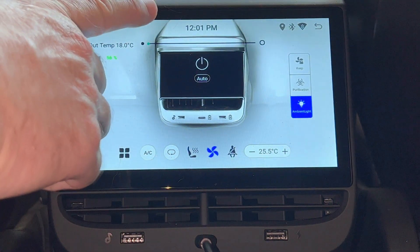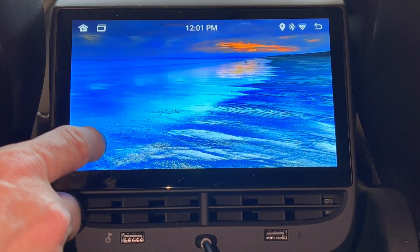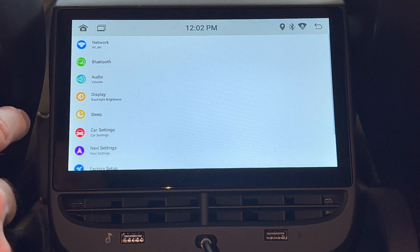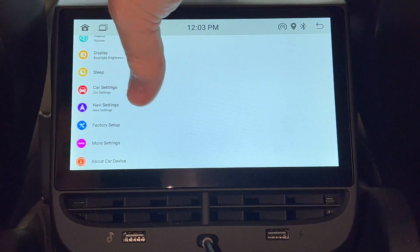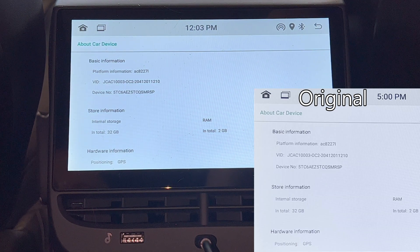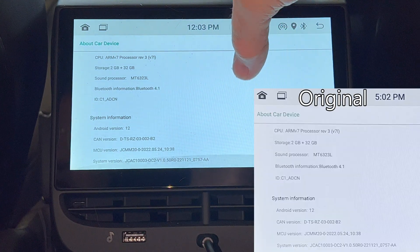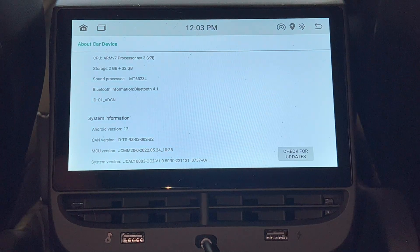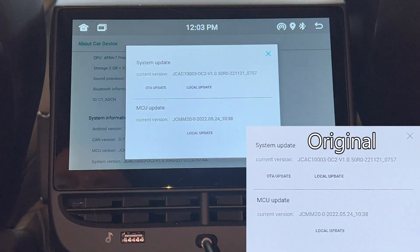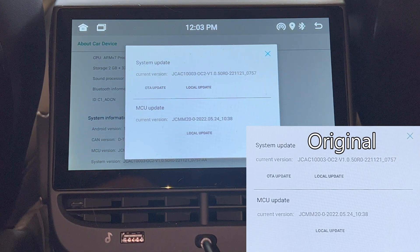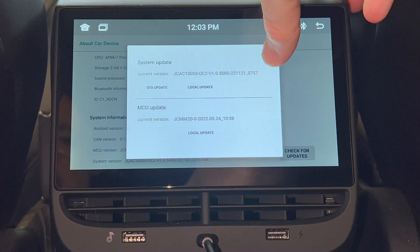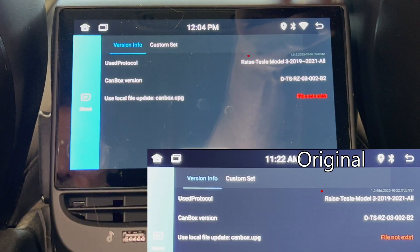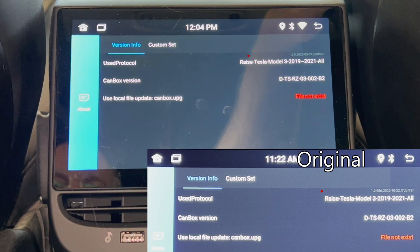I'm curious if there are any changes to the system file version numbers. I'll go into the settings app in the app menu, scroll down to the about car device button and press. Everything here looks the same, which makes sense since it's mostly hardware information. Scrolling down, we see the system information. Clicking on the check update button brings up this window, so I can confirm that the Android versions are the same. Going back to the main app menu, I'll now go to the car info app. We now have an updated version — it went from 1.0.986.2022 to 1.0.5.2023, so from October 22nd last year to March 7th this year.